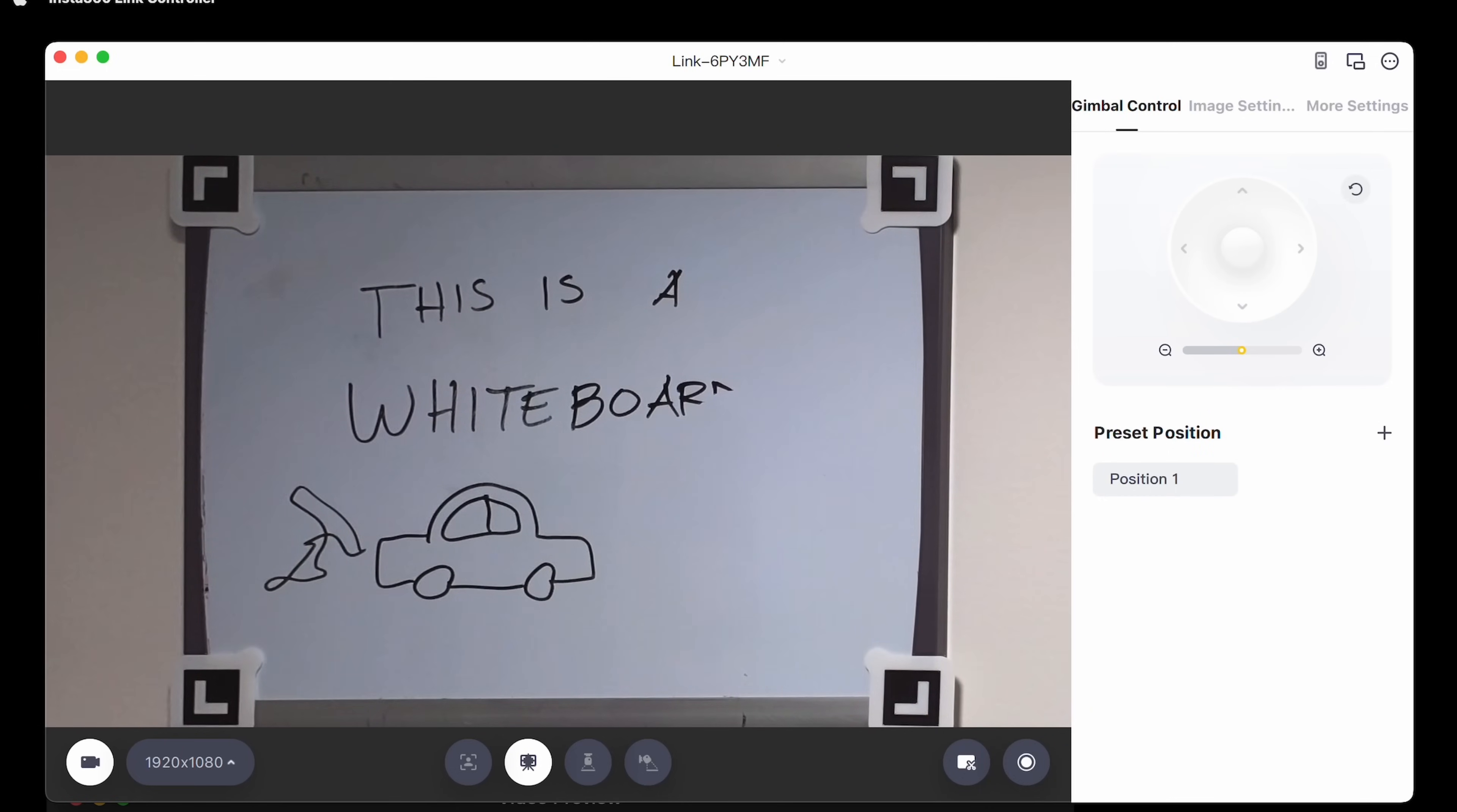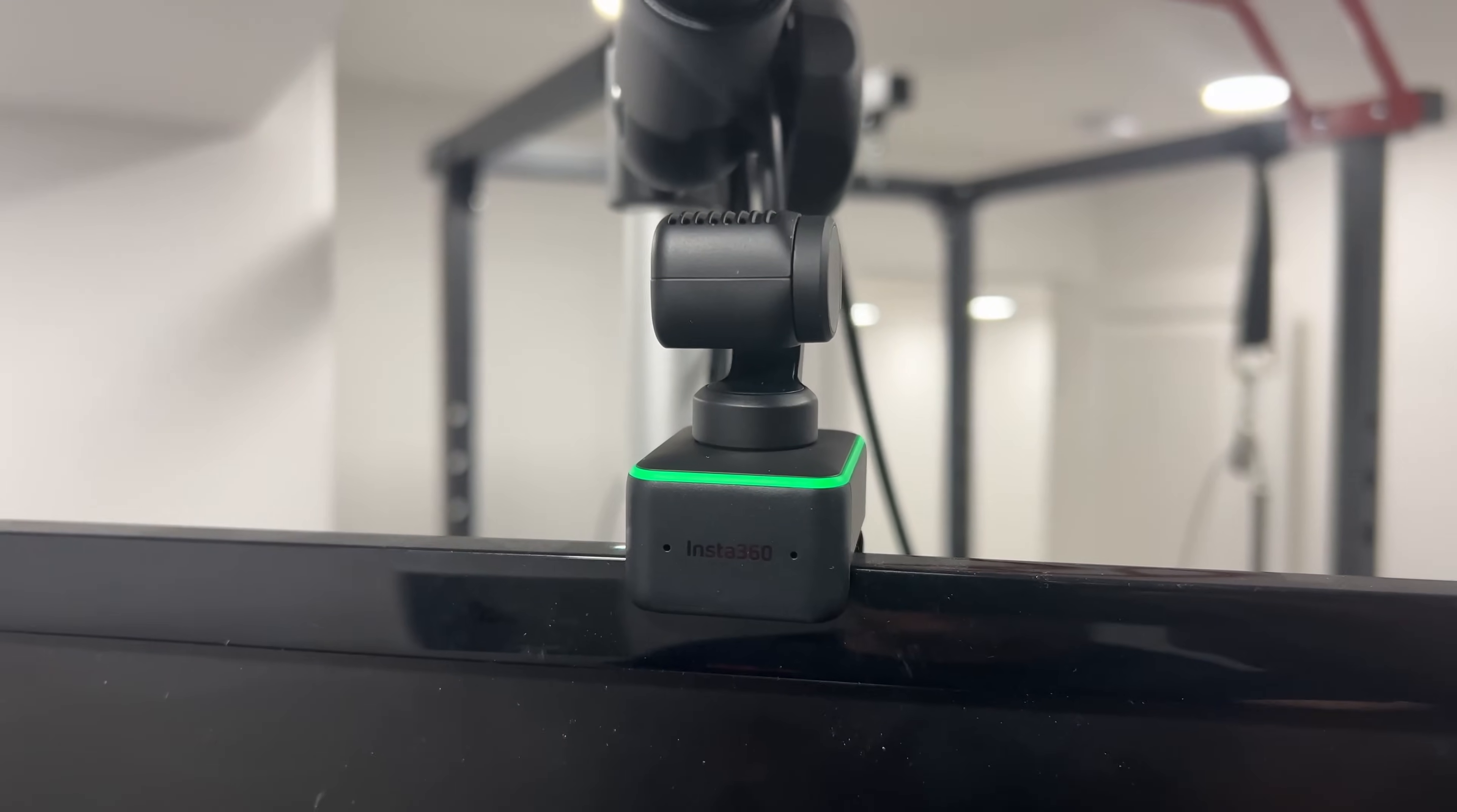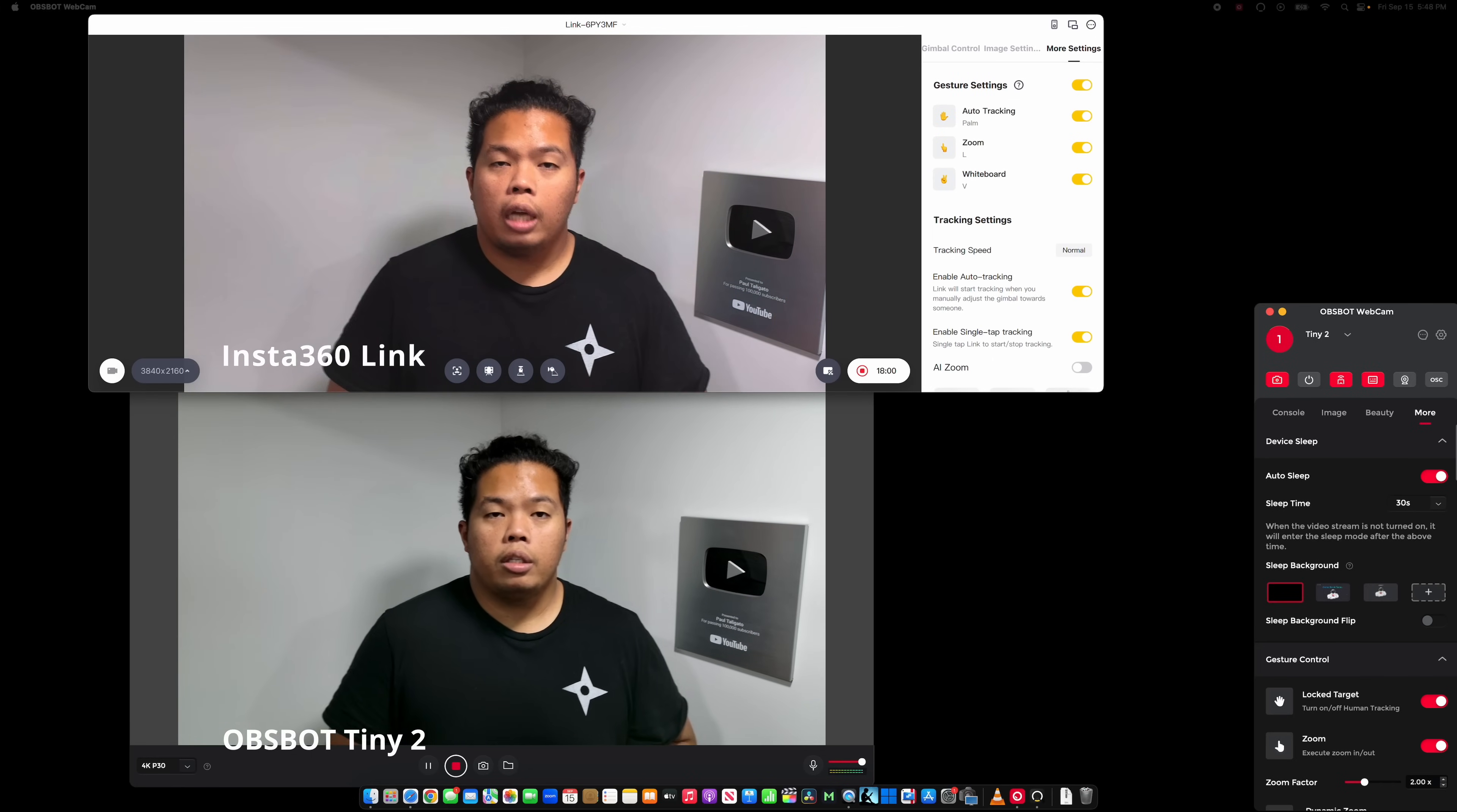The Insta360 Link and also the Obsbot Tiny 2 also has the built-in privacy mode. After 10 seconds on the Insta360 Link, it'll actually look down to have that privacy so that after your stream is done it'll just tuck itself away. The Obsbot does that as well and you can set it up to like 3, 30 minutes, 2 minutes, or 10 minutes after there's no activity.